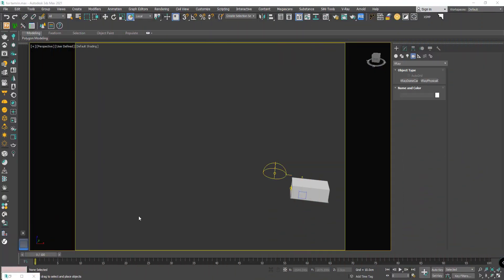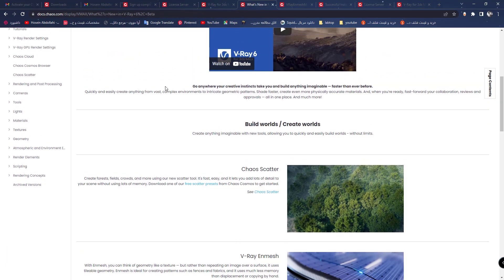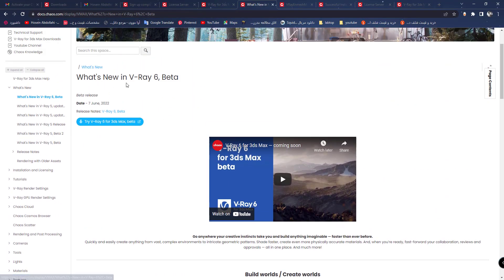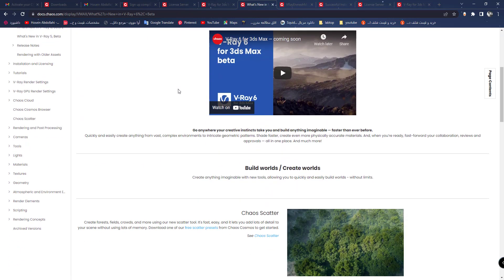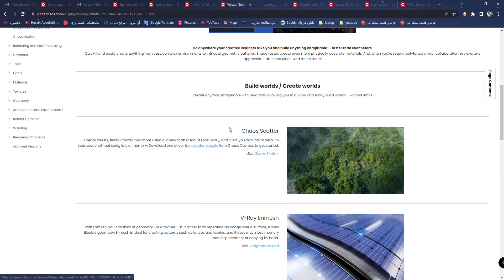Let's find out what's new in V-Ray 6 for 3D Max. I'll go to the Chaos Group site. Here, what's new in V-Ray 6 beta. The first is Chaos Scatter: create a forest, field, crowds and more using our new scatter tool. It's fast and easy and lets you add a lot of detail to your scenes without using a lot of memory. Download one of the free scatter presets from Chaos Cosmos to get started. I click on it. Here we have one, two, three, four, five presets for scatter in 3D Max.